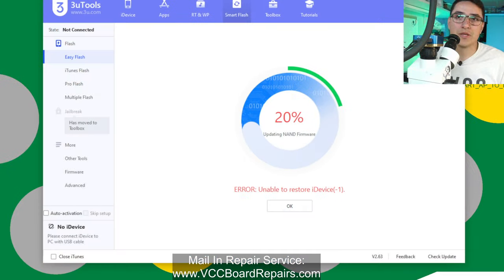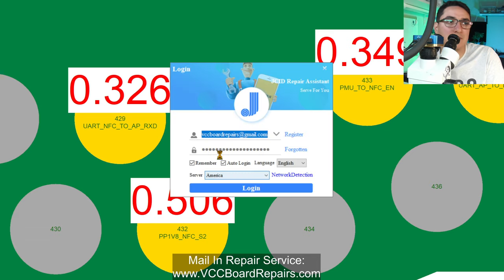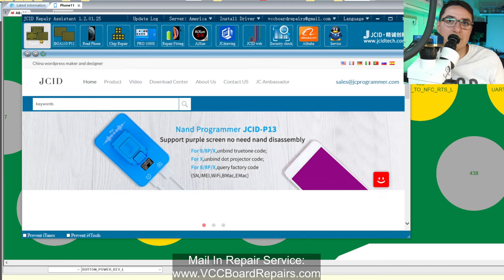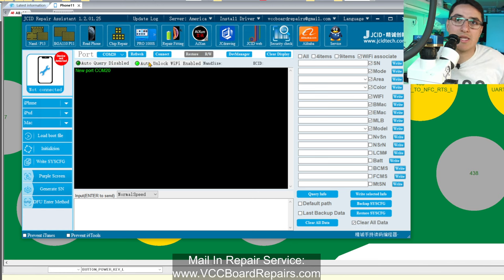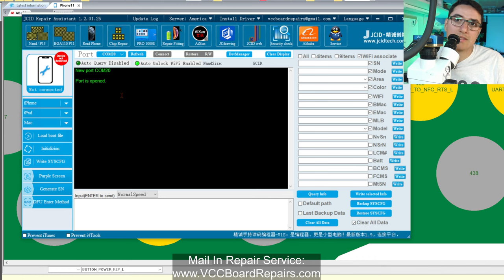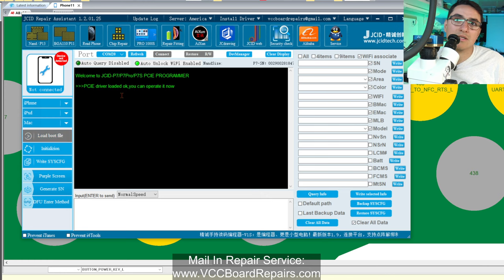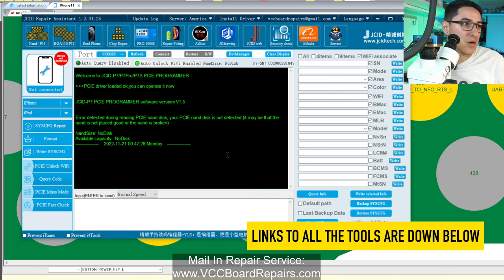Then we go to the computer and bring up the JC Repair Assistant software. Go to the first button for the JCP7, click refresh — this will scan for COM ports. Whatever COM port your device is on, I only have one which is COM 20, so select that and click connect. If the NAND is good, it should detect it and read it. But — uh oh — no disk, error detected. It's not reading the NAND.